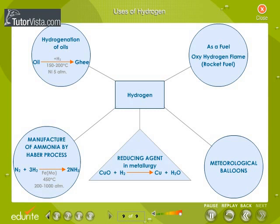Uses of Hydrogen. Hydrogen is used to hydrogenate oils to Vanaspati or ghee. It is used as a rocket fuel and in hydrogen balloons. It is used as a reducing agent in metallurgy where metals are extracted from their oxides. It is also used in the commercial preparation of ammonia by the Haber's process.